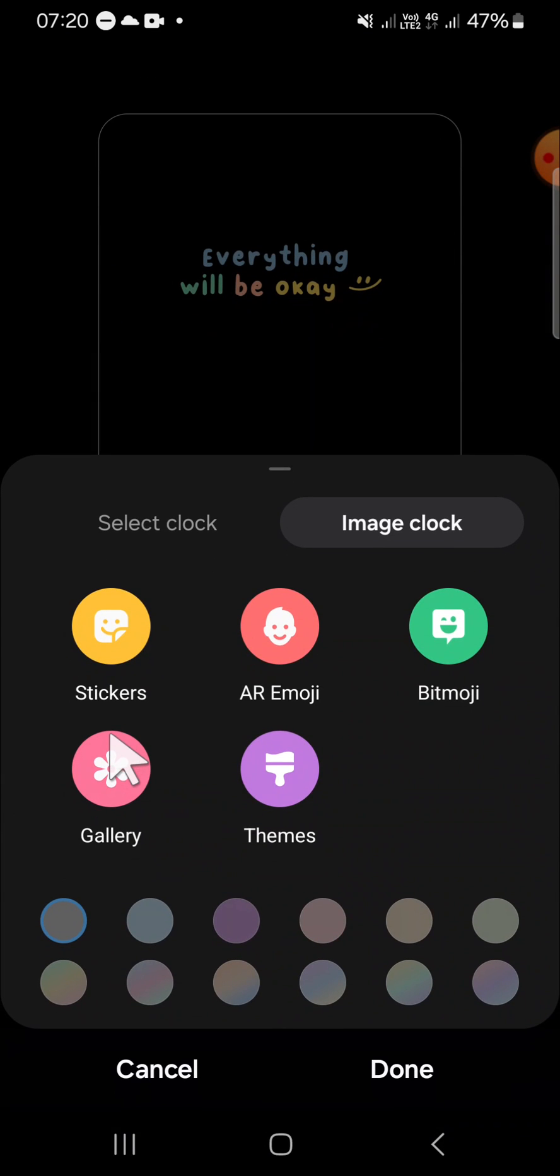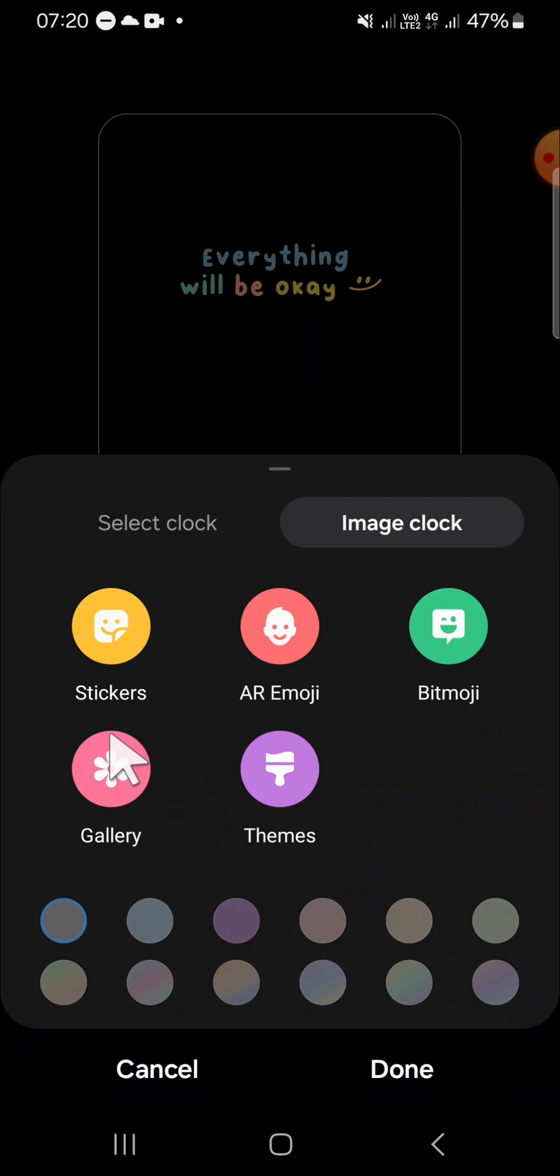And here we have to select the image clock. And if you want to add custom image or apply custom image, you can click on gallery.